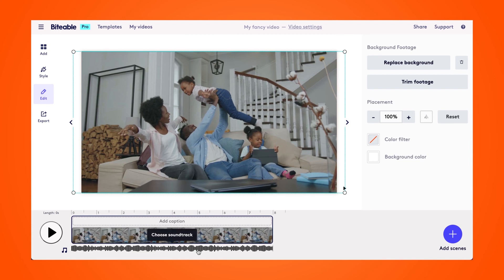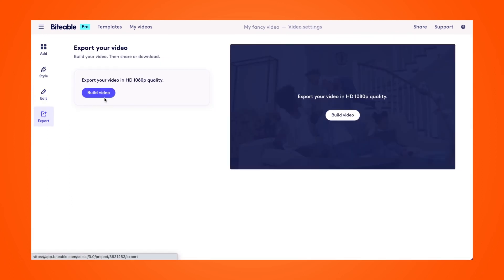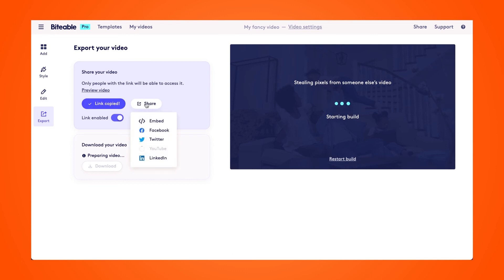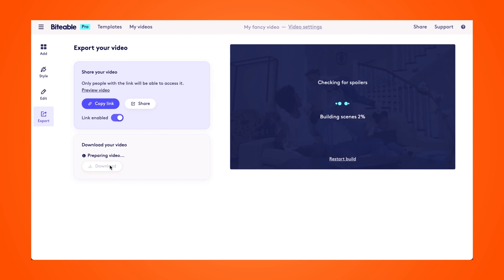If you're happy with your final trimmed video and you're ready to export it, you can go ahead and navigate to our export tab. From there, click 'Build video.' This will generate a link that you can share to your video. You can share it directly to your social media sites, or once your video is finished building, you'll be able to download it directly to your device as well.